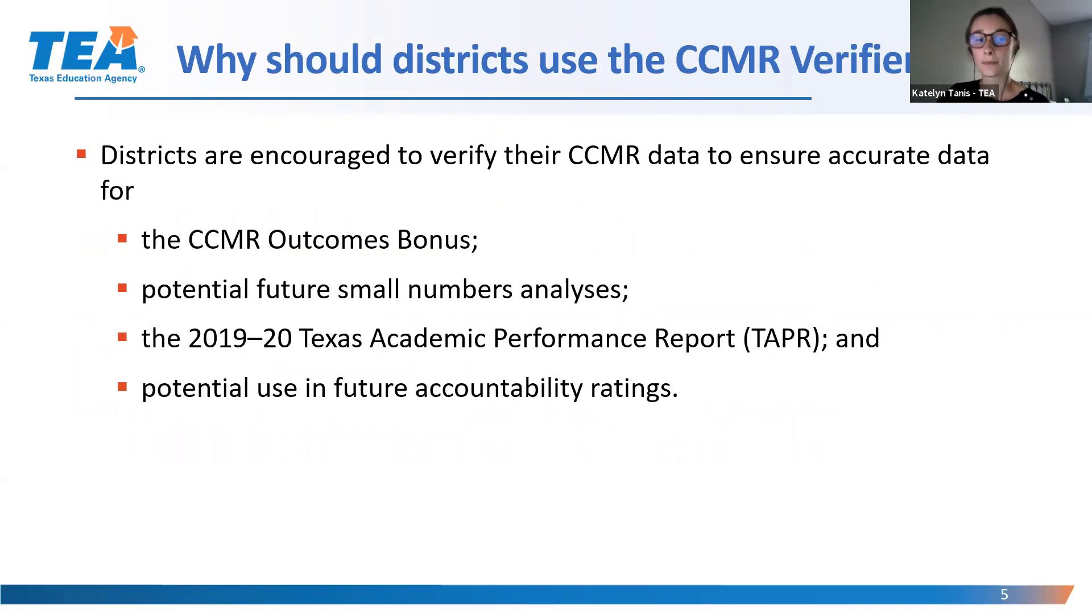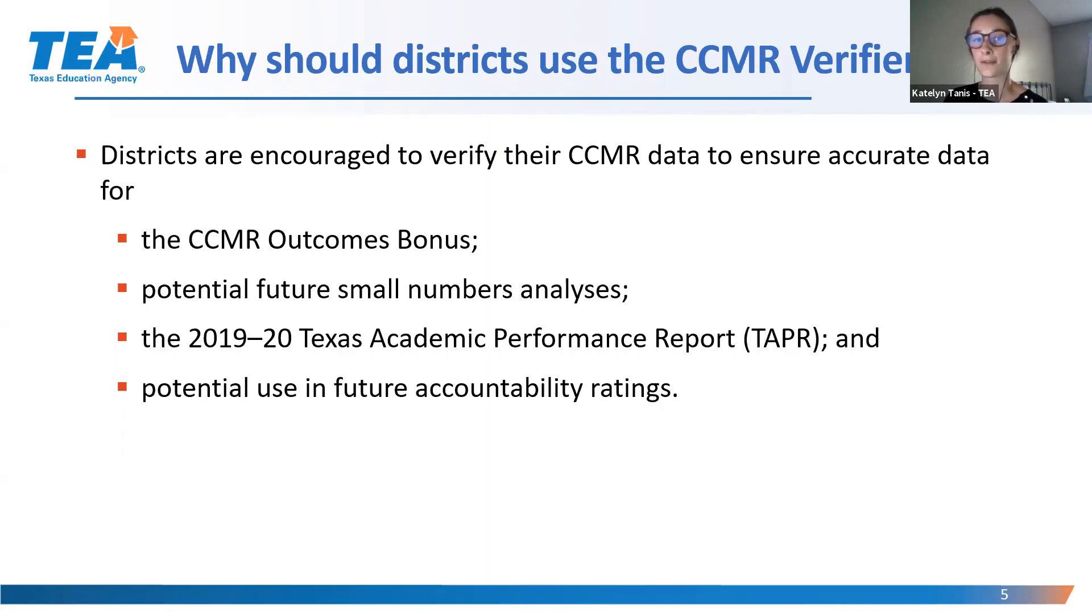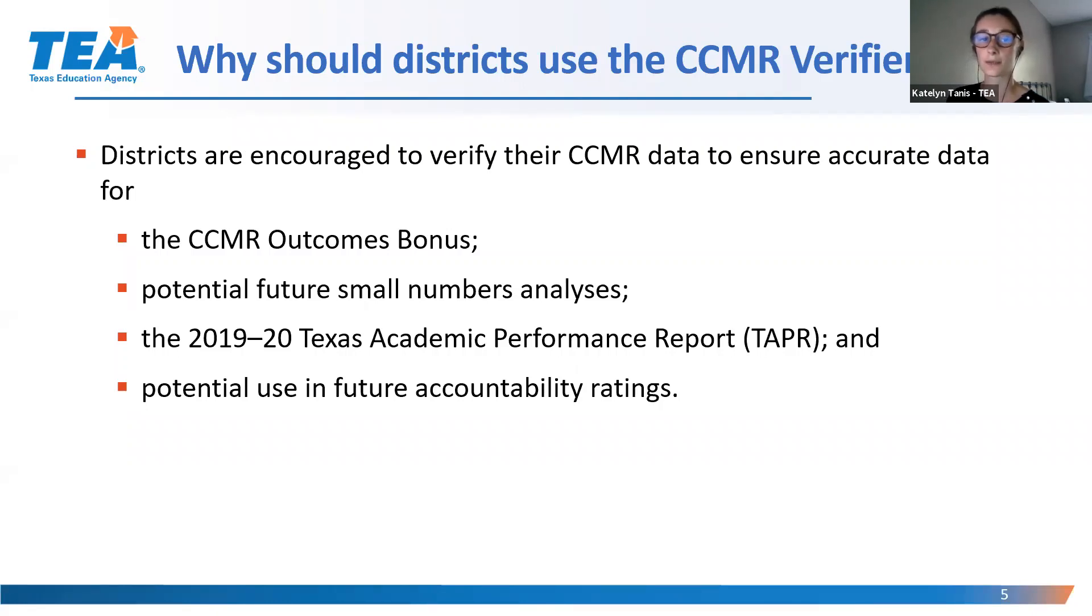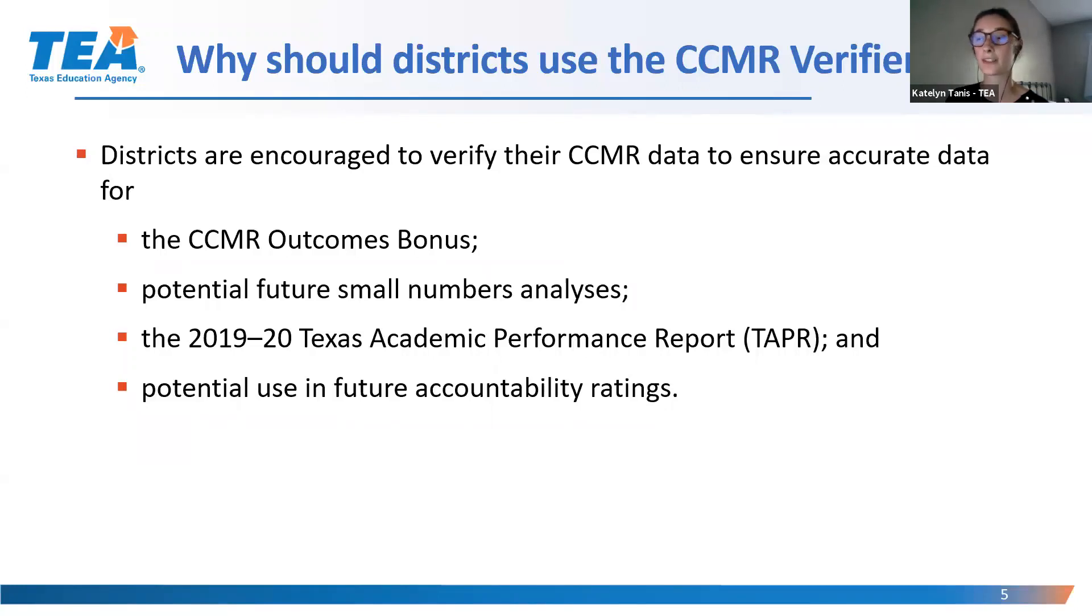Why is it important to use the CCMR Verifier? Data accuracy is the foundation of accountability and funding. CCMR data impacts outcome bonuses, potential small numbers analyses, and the 19-20 taper. Additionally, CCMR data may be used in future accountability ratings. To ensure accurate ratings, funding, and public reporting, it is imperative that districts verify the accuracy of their CCMR data.